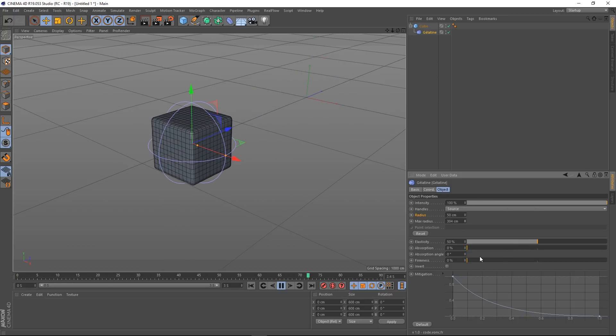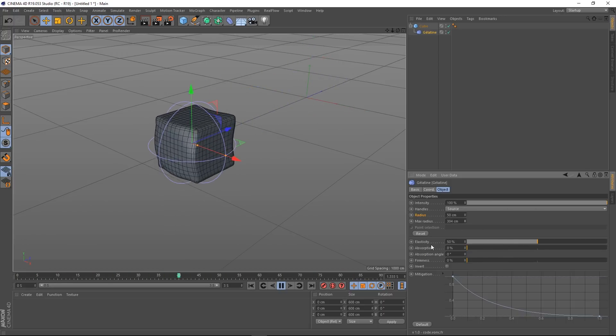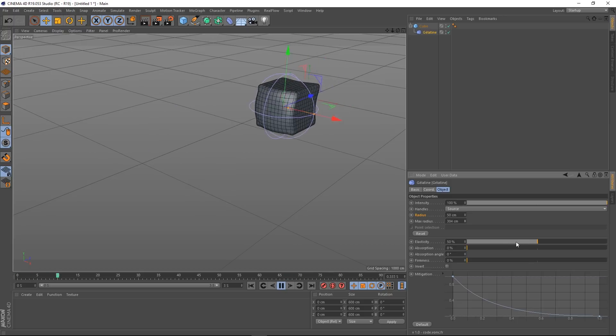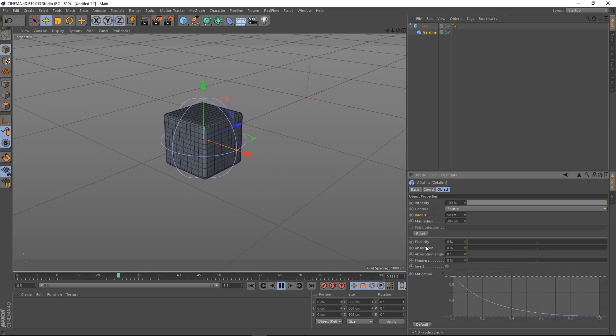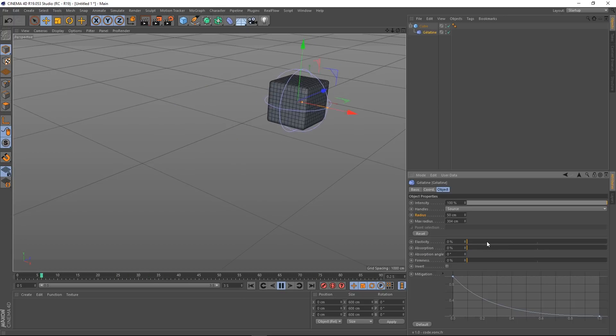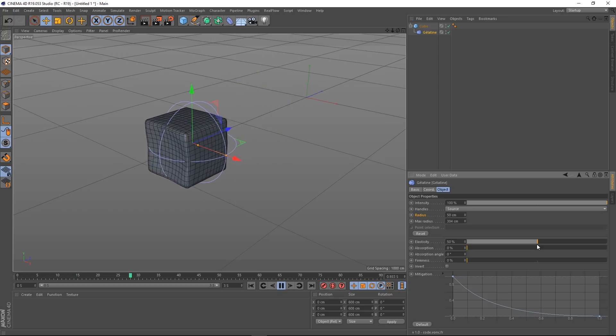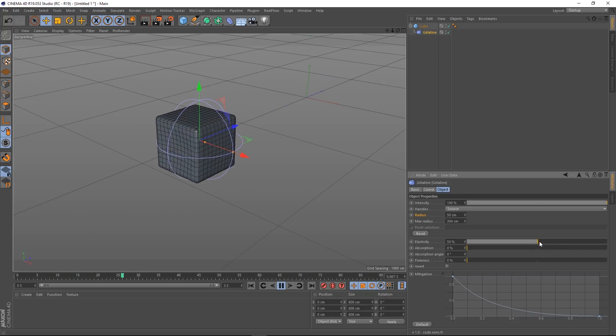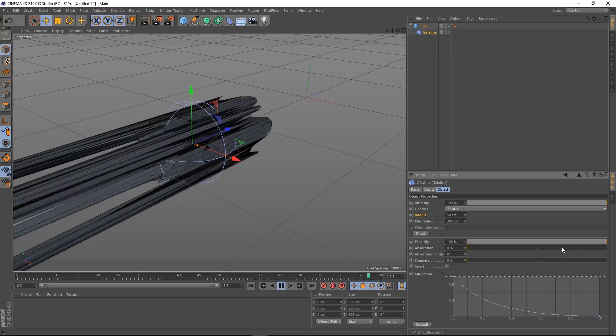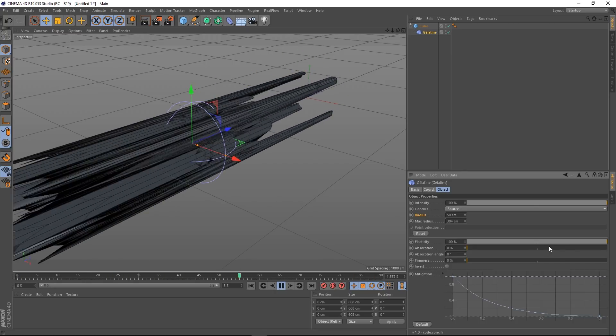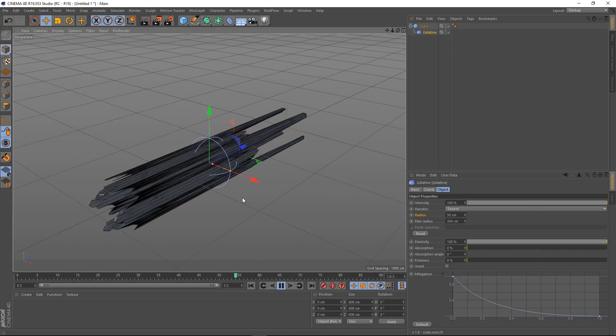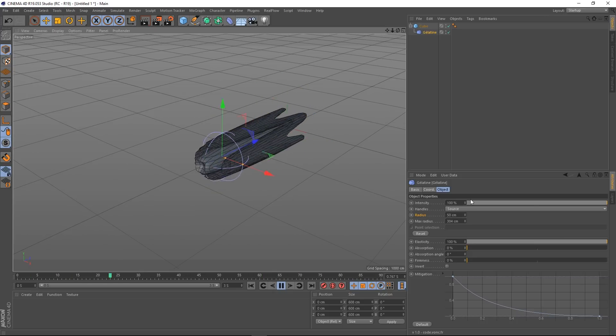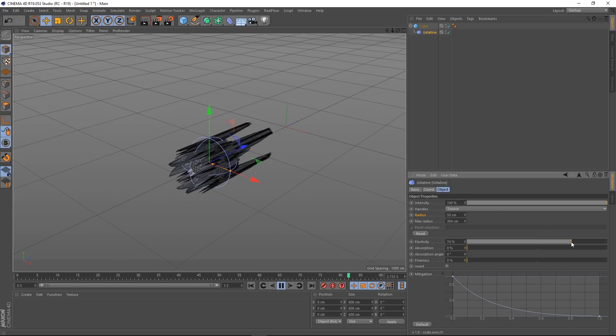Down to where all the action takes place really. This elasticity obviously determines how stretchy and jiggly it is. So if I put it down to zero you can see nothing's happening. 50% is what it was on before. And we're getting this effect. And if I crank it up even further... You're going to get something like this. Which is absolutely crazy. But it may be the kind of effect that you want. So let's bring that down.